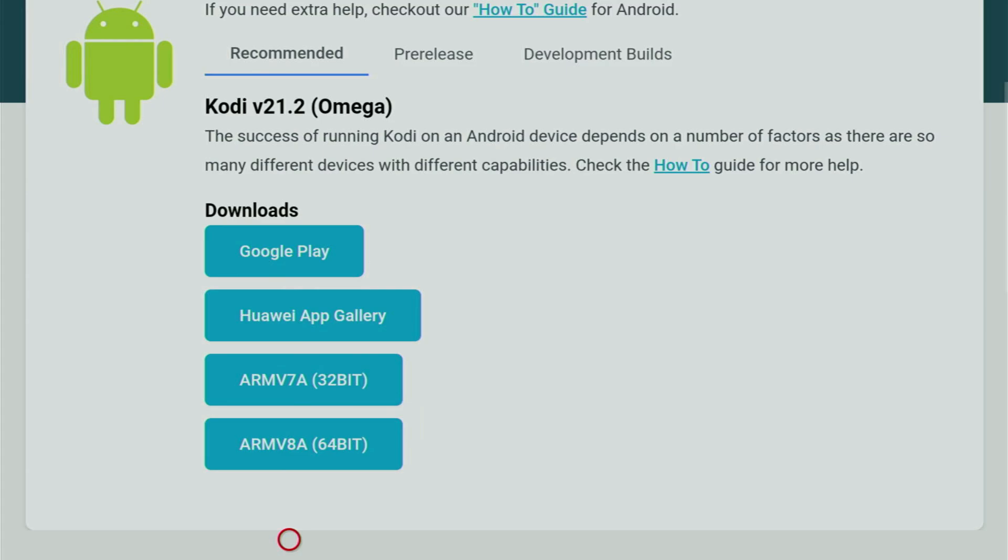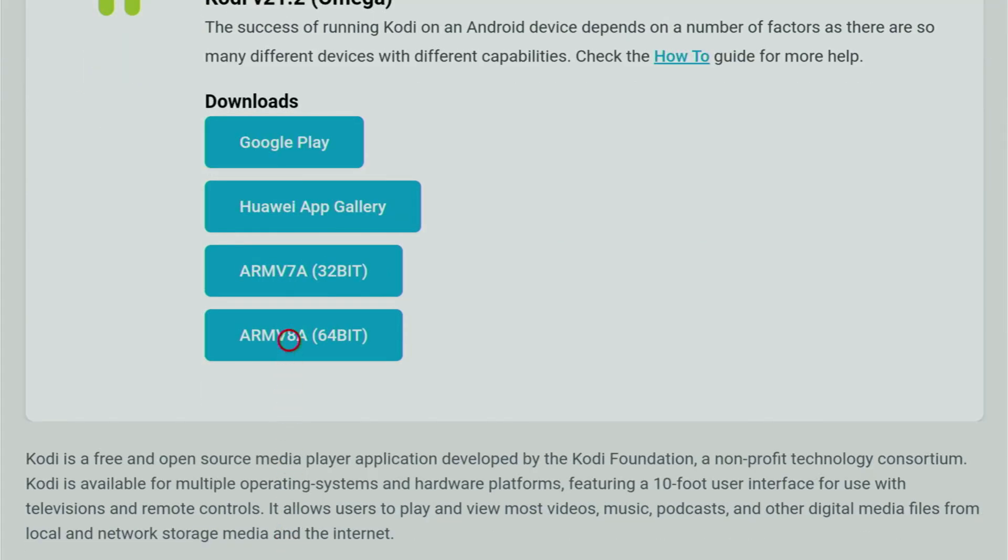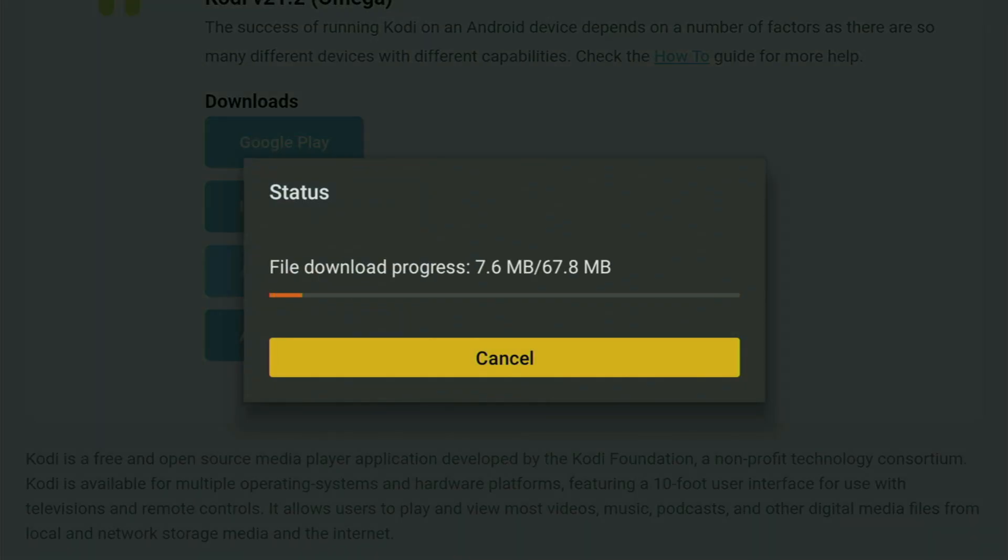And then scroll down again until you see the ARM V7A version of the app, or 32-bit version. So let's click on it, and now the download of the newest Kodi version should start for you.